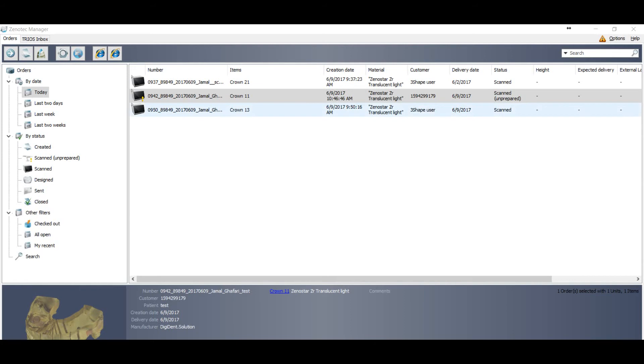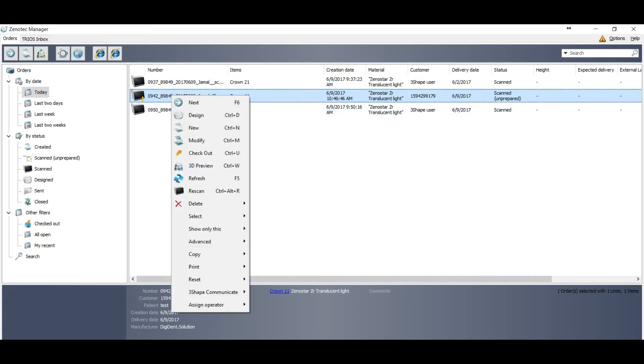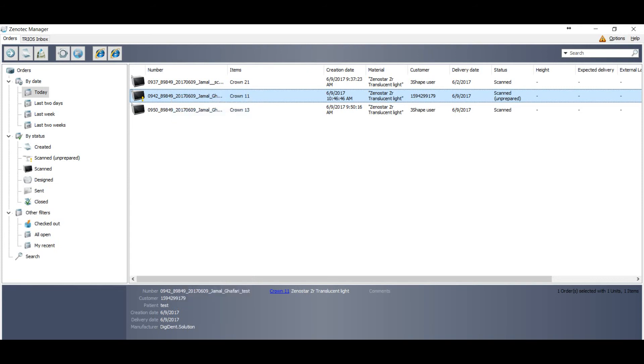Now let's go to the order with the yellow mark. You can convert this type of order if you don't have option opened from DCM to STL on your dongle. So just make right click on the order and go to the design.